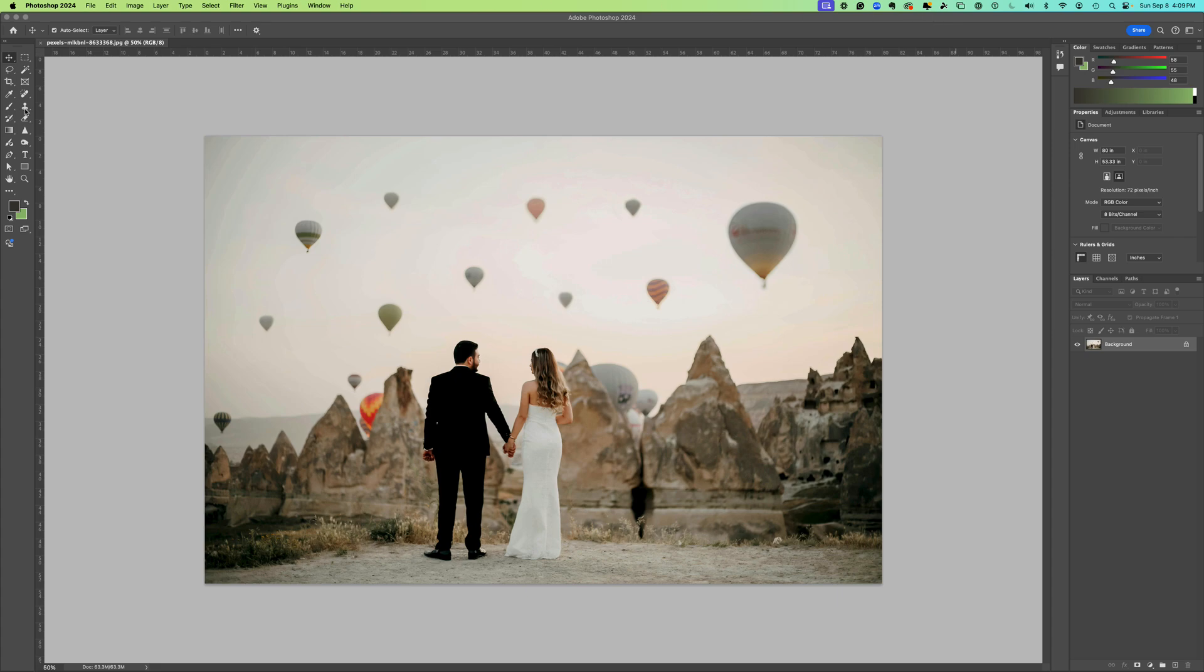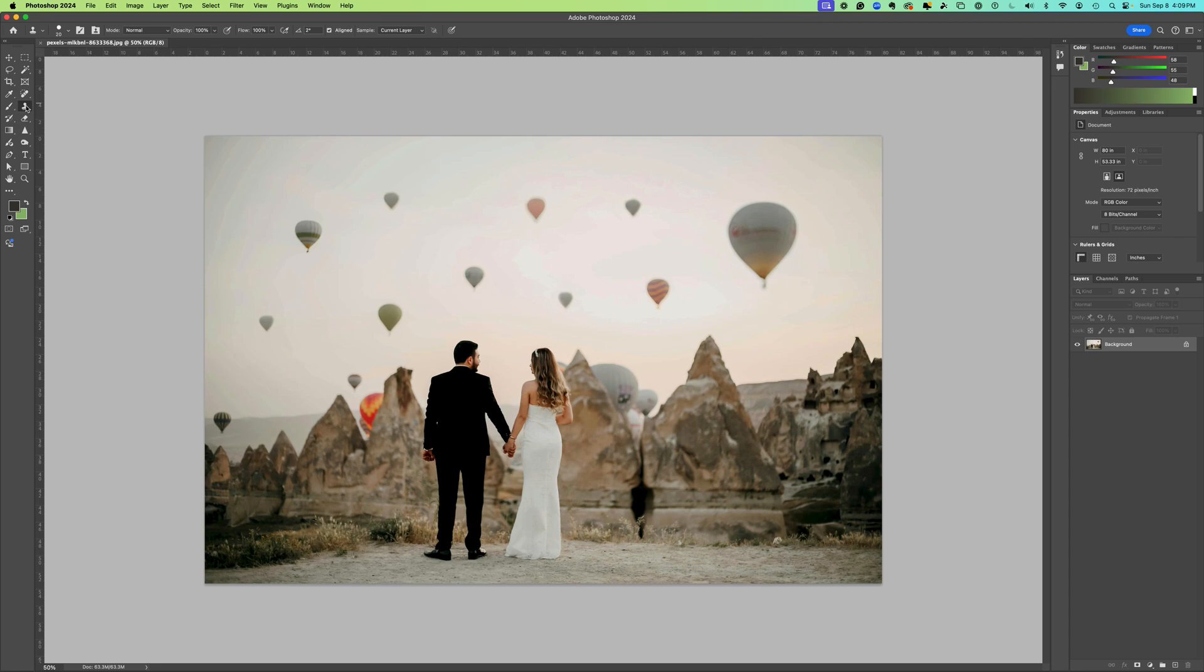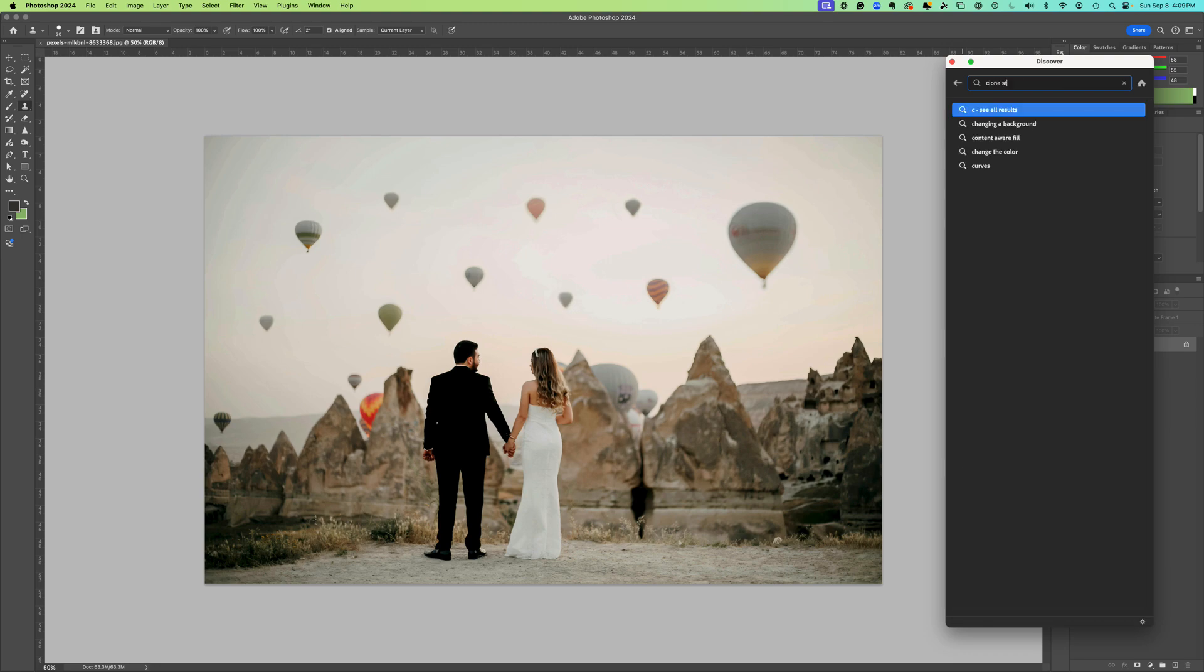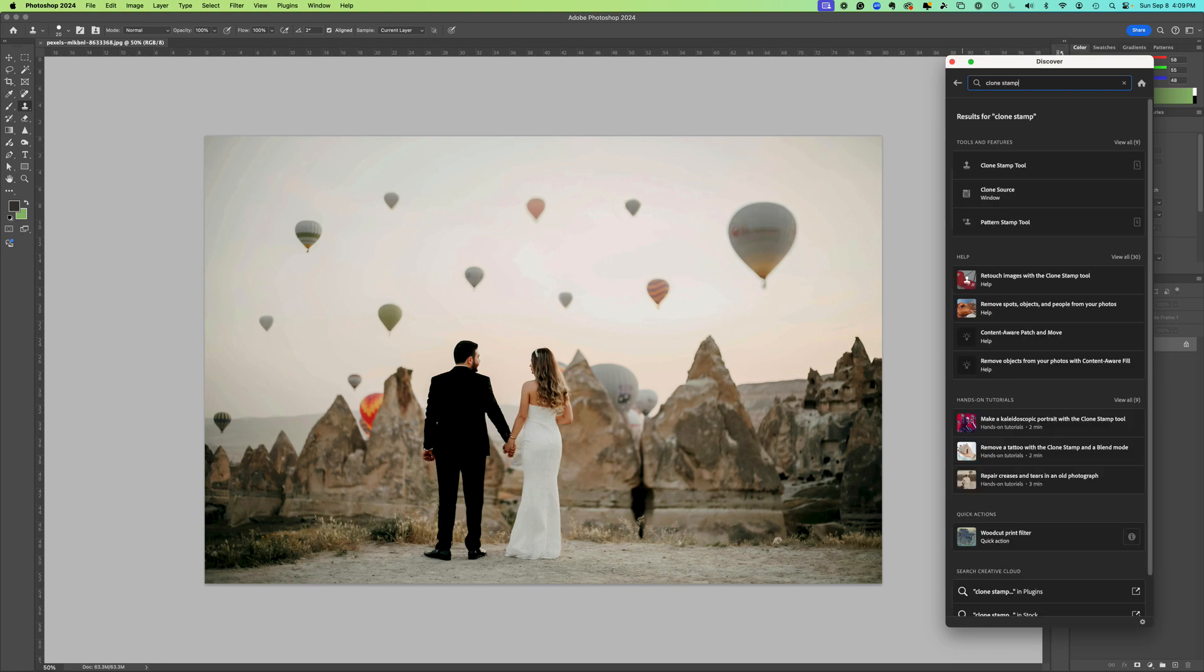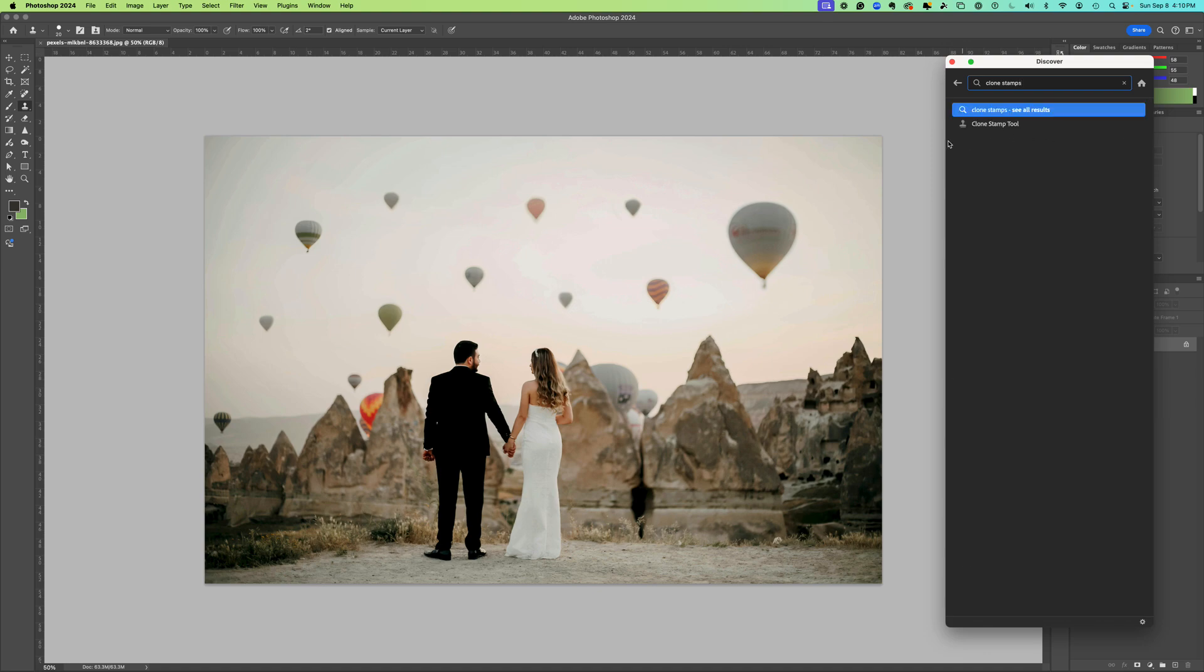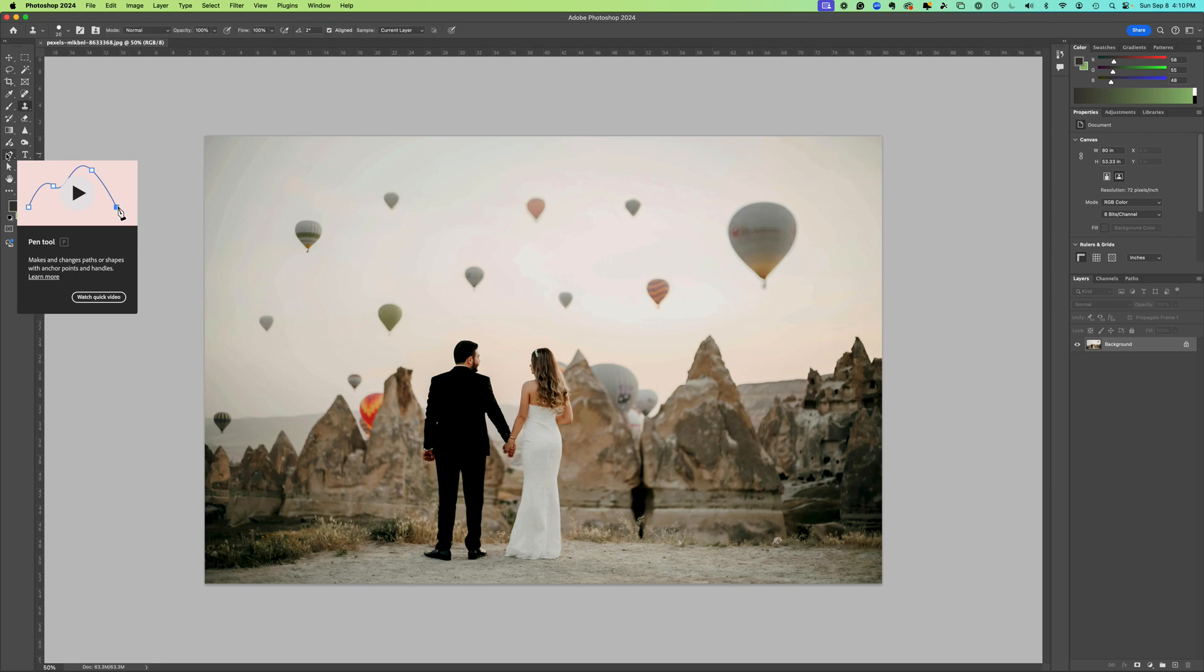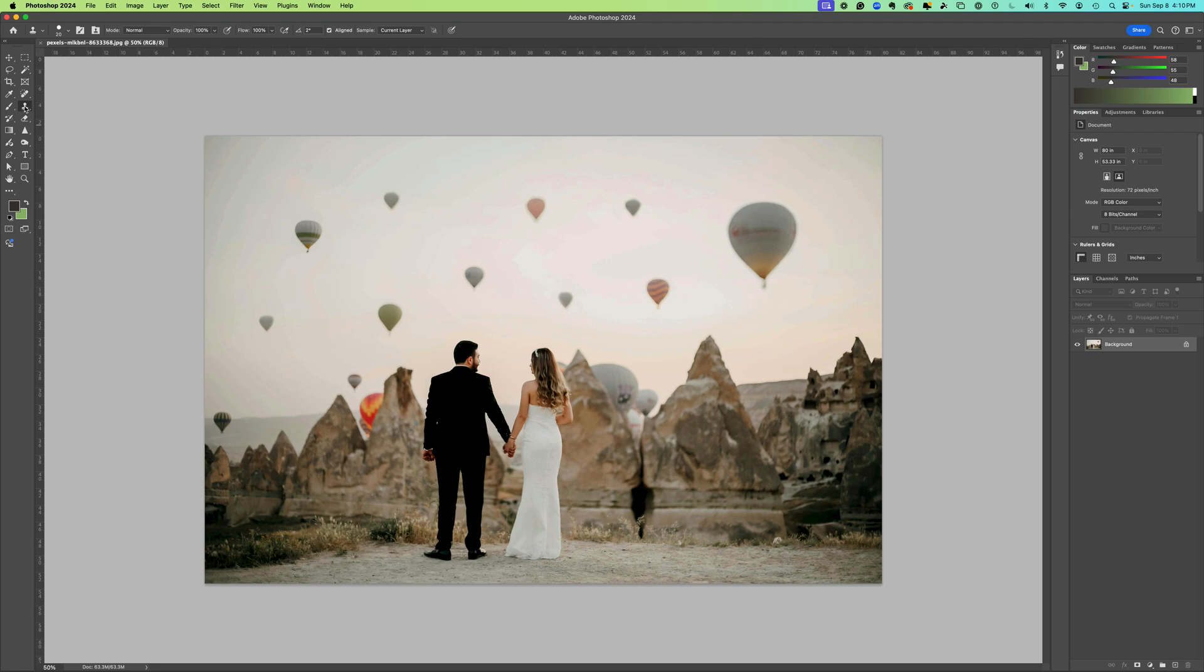Your clone stamp tool is the icon that looks like a stamp. You can also get to it from your search bar in the top right, so you can search for clone stamp. You can also get to it by clicking S on your keyboard and it will activate the stamp.